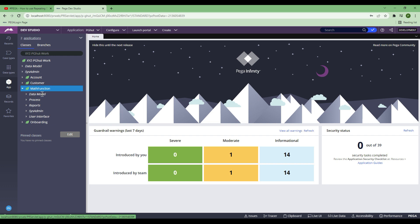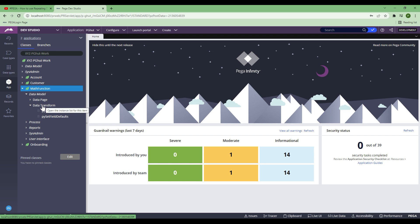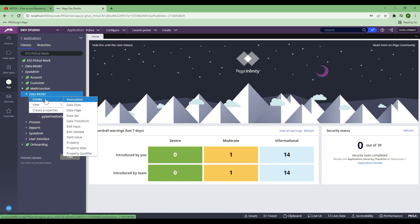To create a data transform, it's inside the data model. When you expand, you will see there is a data transform. When you create a default case or when you create a case, these are the two default data transforms which will be already there in your application. These are called Pega extension points, but this is not what we're going to focus on in this session. So let me create one data transform. For people who do not know how to create, you come here in the data model, create a data transform, and you will find an option to create one.